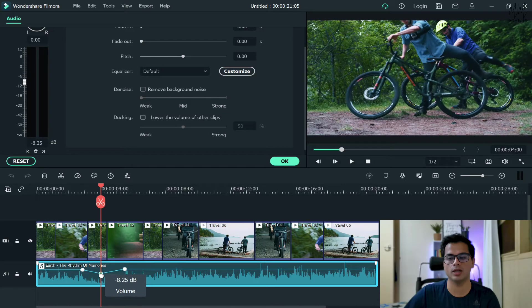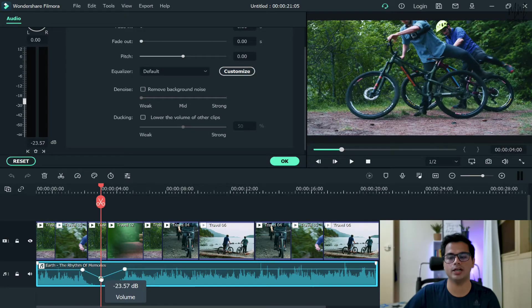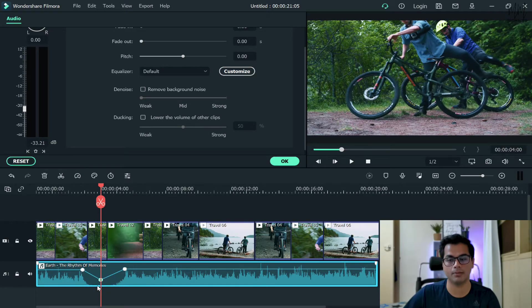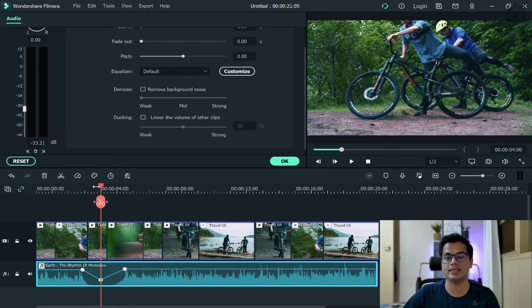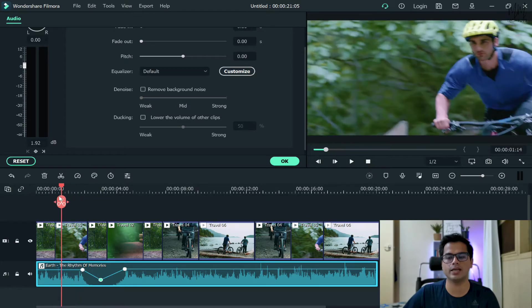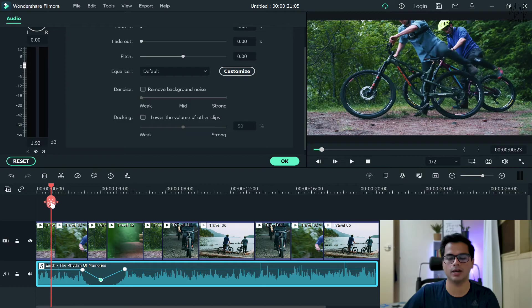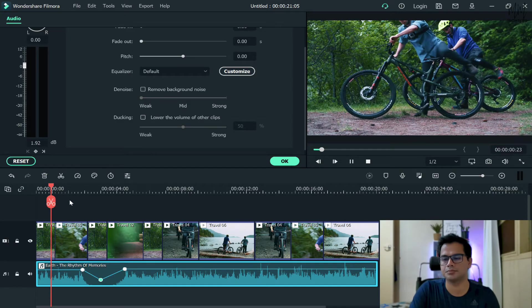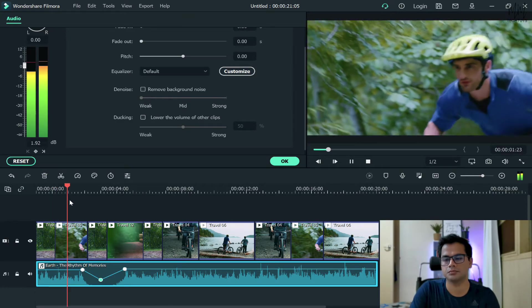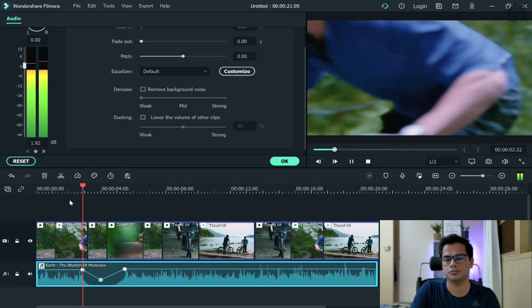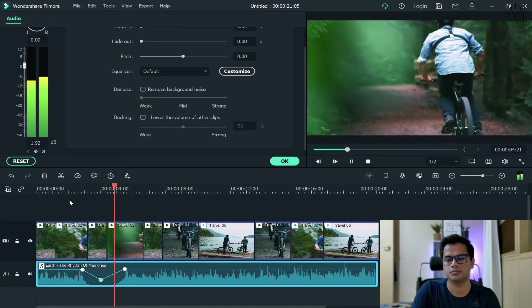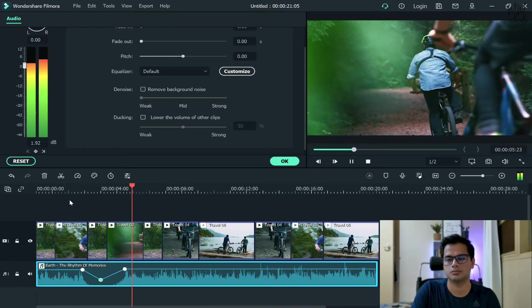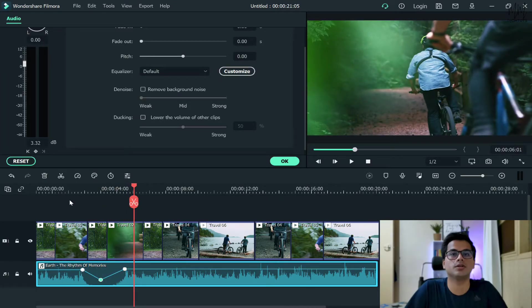So if you hold the middle one, you'll see that it will only reduce the volume for that particular part, not the complete video. Now let's see how the audio sounds like. So I'll play it from this part and just hear it now how it sounds like. So this is also known as audio ducking.